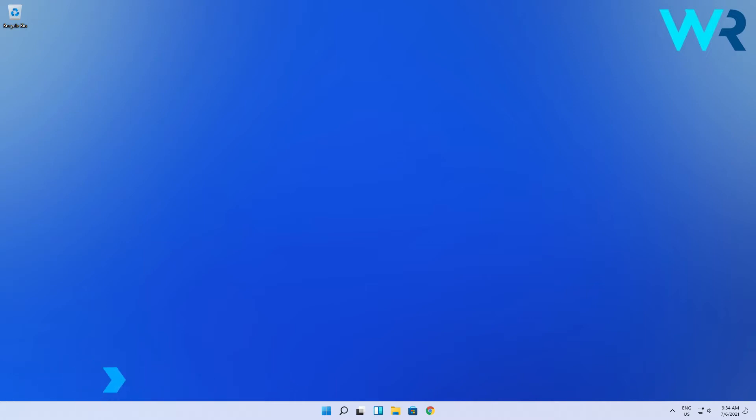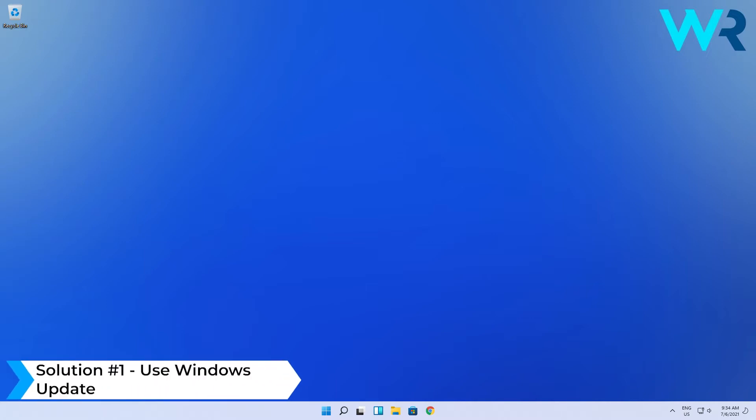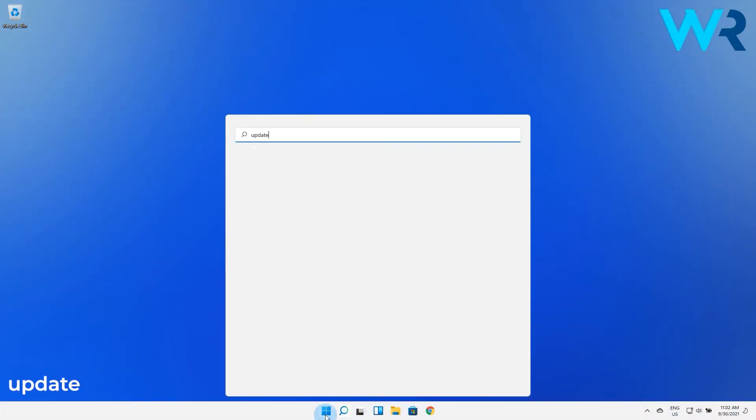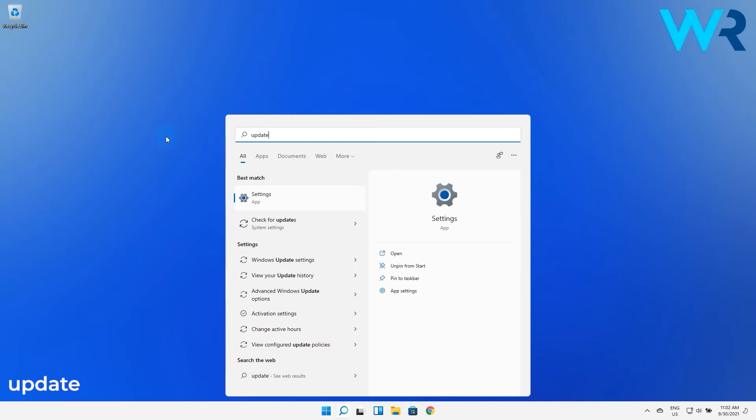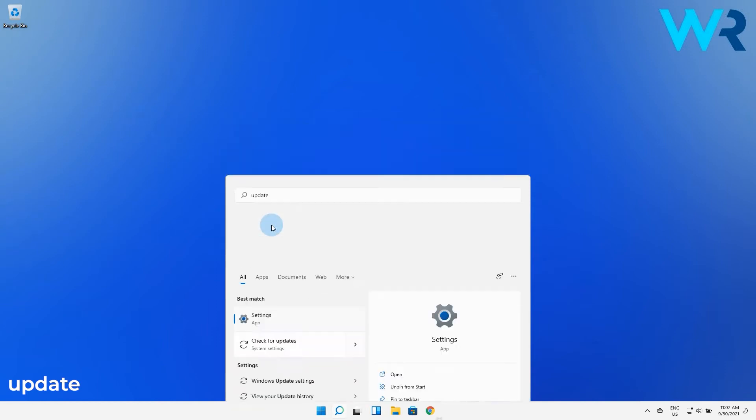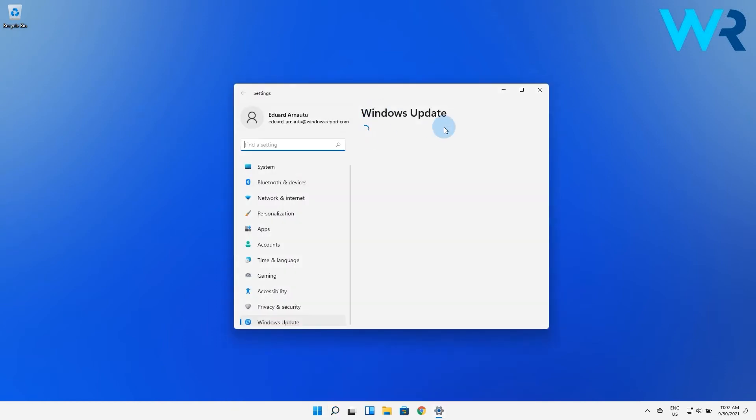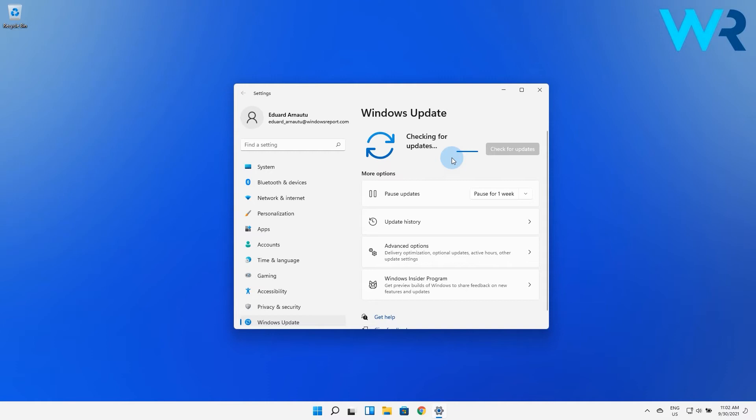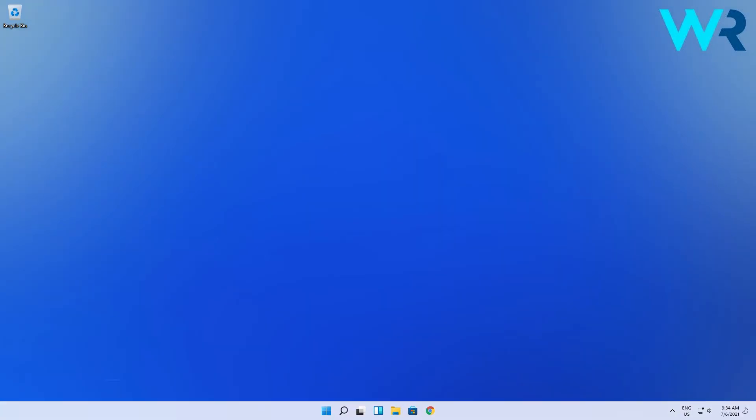The first and most obvious solution to try out in this case is to use Windows Update. Press the Windows button, then simply type update and click the check for updates option from the search result. In here just click on the check for updates blue button and wait until Windows finds any updates. If so, they will be automatically installed on your PC.